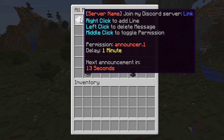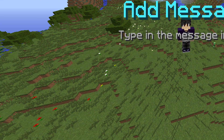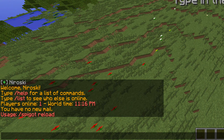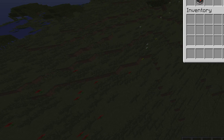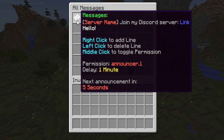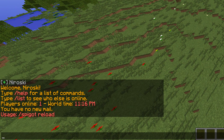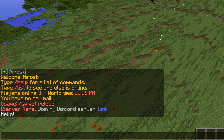You can right-click to add another line. For example, we're just going to say 'hello'. As you can see it's now added another line, and in a few seconds you should see this message in chat. There it is — it says 'ServerName Join my Discord server' with the link, and then the line underneath says 'hello'.